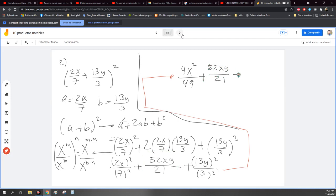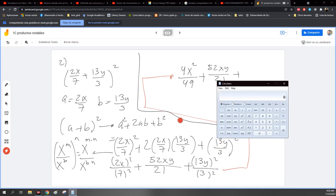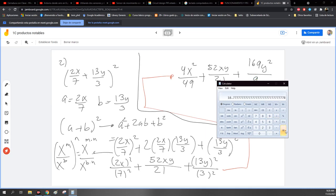Más, ahora simplifico este. 13Y al cuadrado es 13 por 13. ¿Cuánto nos da 13 por 13? Nada más le voy a poner aquí en la calculadora: 169. De Y al cuadrado entre 9. Voy a ver si se dividen: 169 entre 9, no puedo dividirlo. Lo voy a dejar así. También es correcto dejarlo así. Entonces ahí quedó, esa es la respuesta.